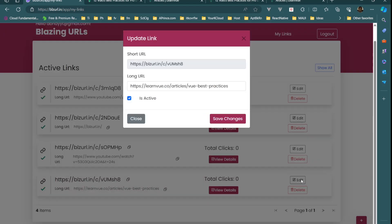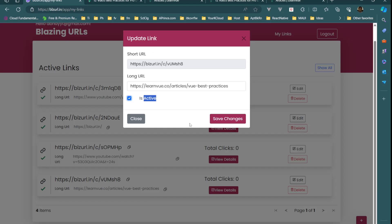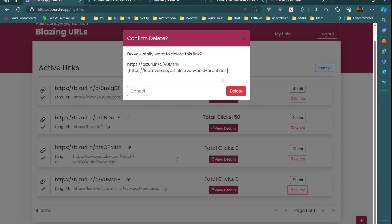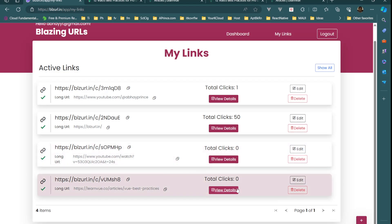From the detail page we can edit a link — we can change the long URL or toggle the active status. We can also delete the link. When we delete it, it asks for a confirmation that we are sure we want to delete this link.